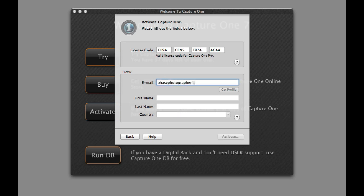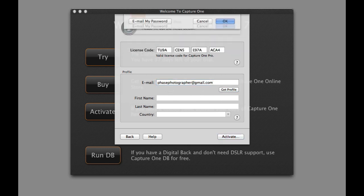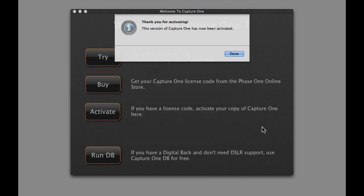This email address has an existing profile, therefore a password is requested. Click Activate. Your copy of Capture One is now activated.